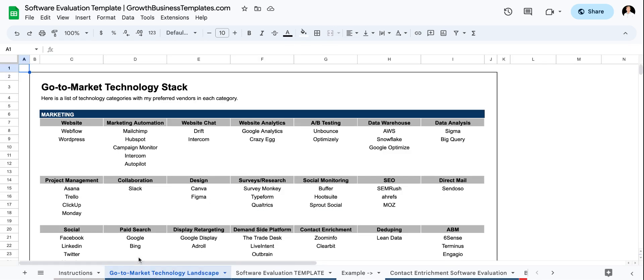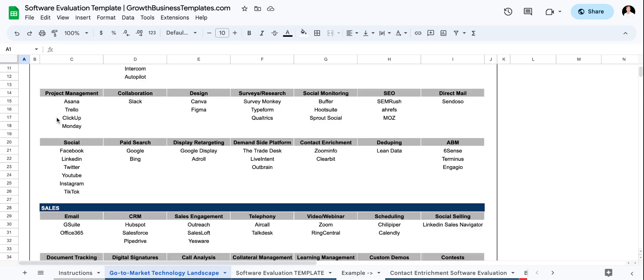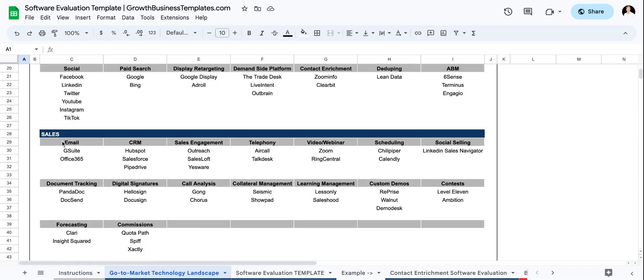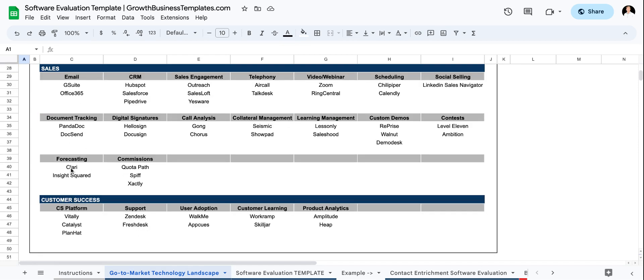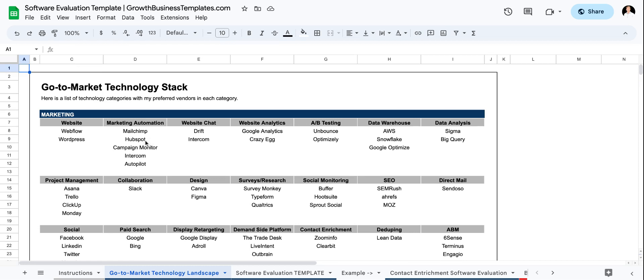So the next tab is actually the go to market technology stack landscape. This is just my personal view on the tech stack that we've used for marketing, sales and customer success. This is just a bonus tab. I wanted to share this so that if you're evaluating tech in either of these categories, you can see what we've used in the past and what I prefer personally.